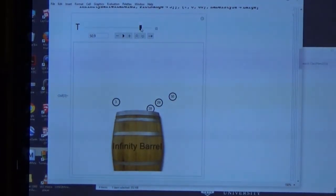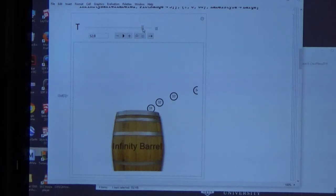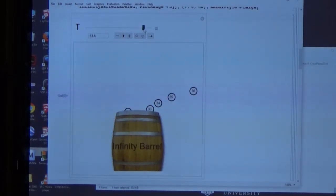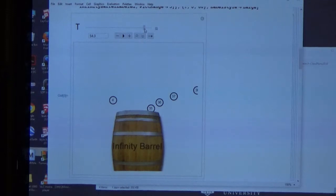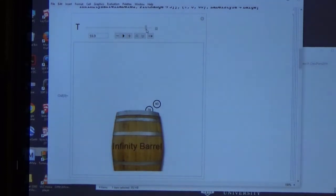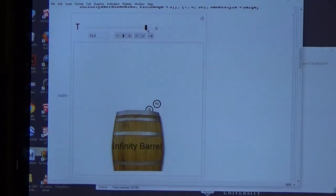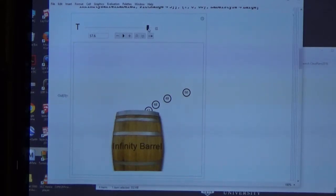Starting at time 52.5 seconds, we put balls 31 through 40 in the barrel. At 56.25 seconds, ball four comes out, leaving five through forty. Then we cut time in half again to 1.875 seconds, putting in 41 through 50 and taking five out, then 51 through 60 taking six out, then 61 through 70 taking seven out.